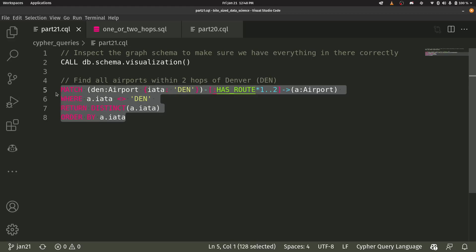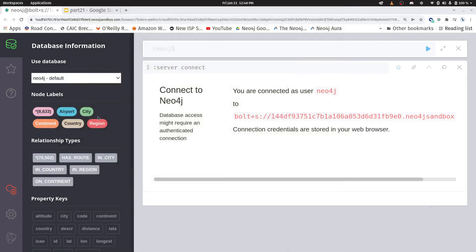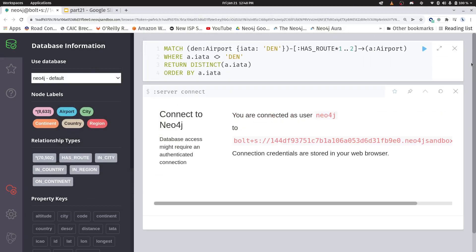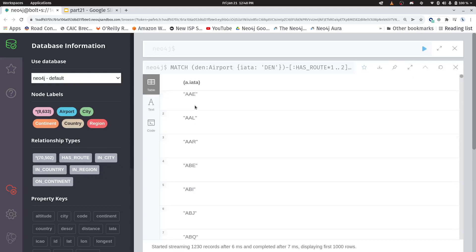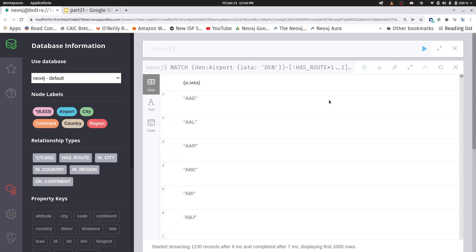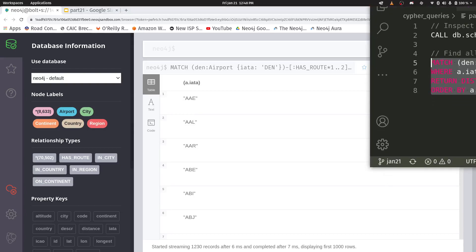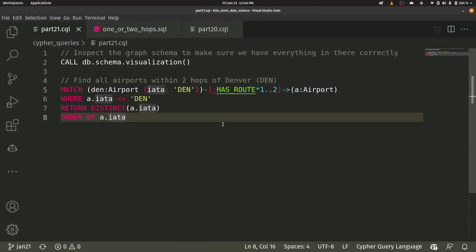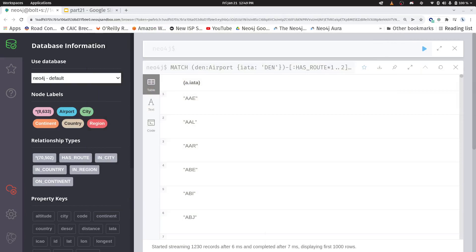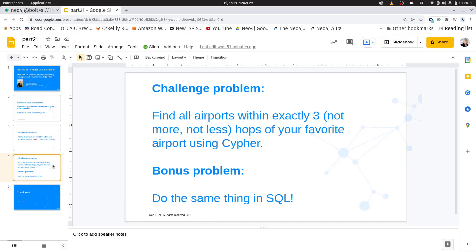Let's give this a run. We'll go back to our browser, copy and paste it in, and here we go — we get the same results as what we got in SQL, which is reassuring. But the important thing I want you to take away is look how much easier this query was to write. And not only was it easier to write — if I had two identical machines running Neo4j versus Postgres, this would be a lot faster, and especially as we start getting into bigger graphs, this gets a whole lot faster in a graph database.